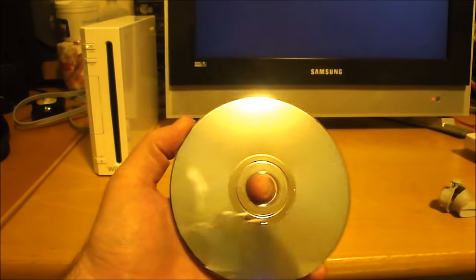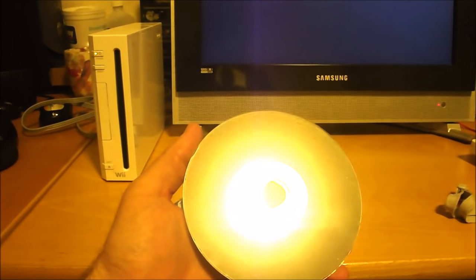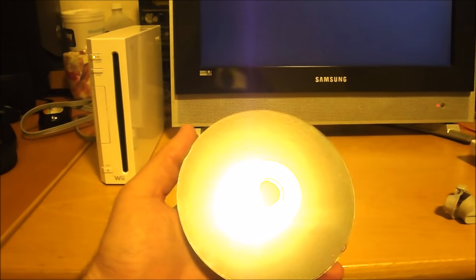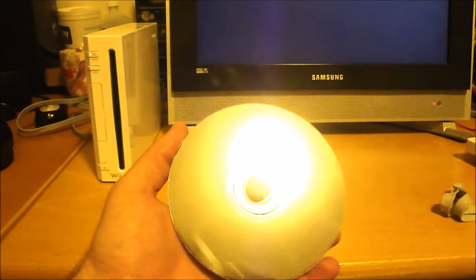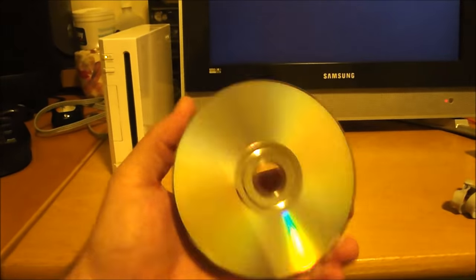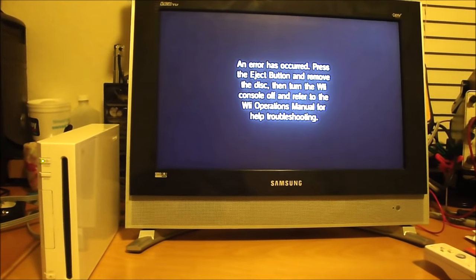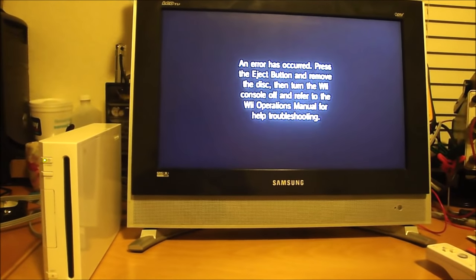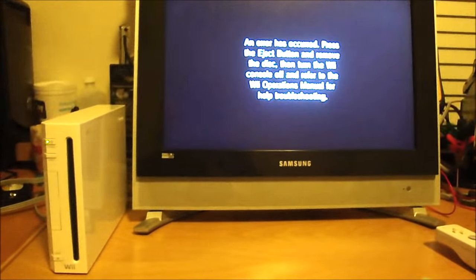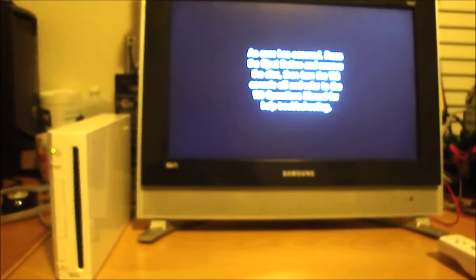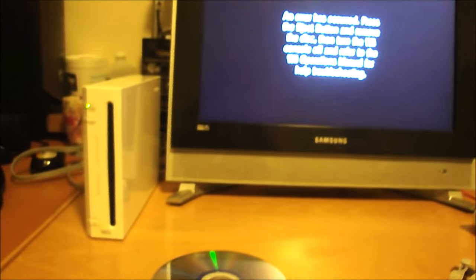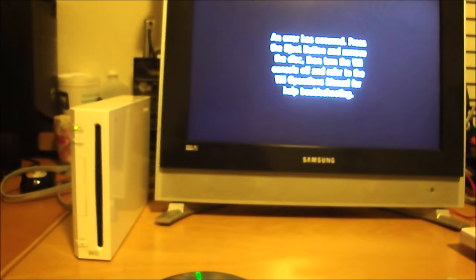No scratches, no smudges, completely clean. Alright, so it's not the disc, it's the Wii. Let's take it apart.